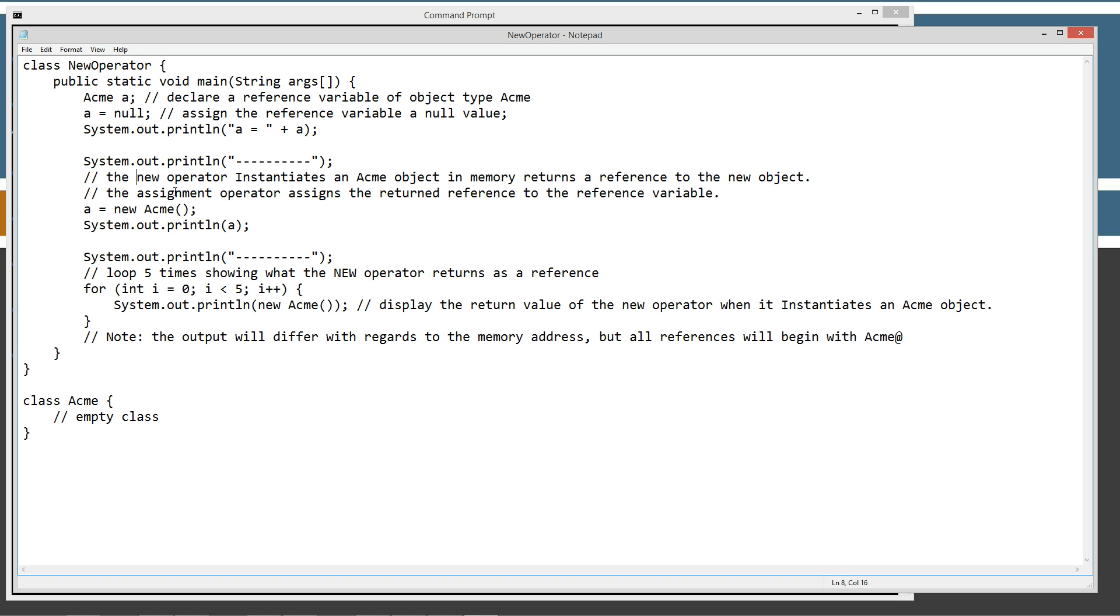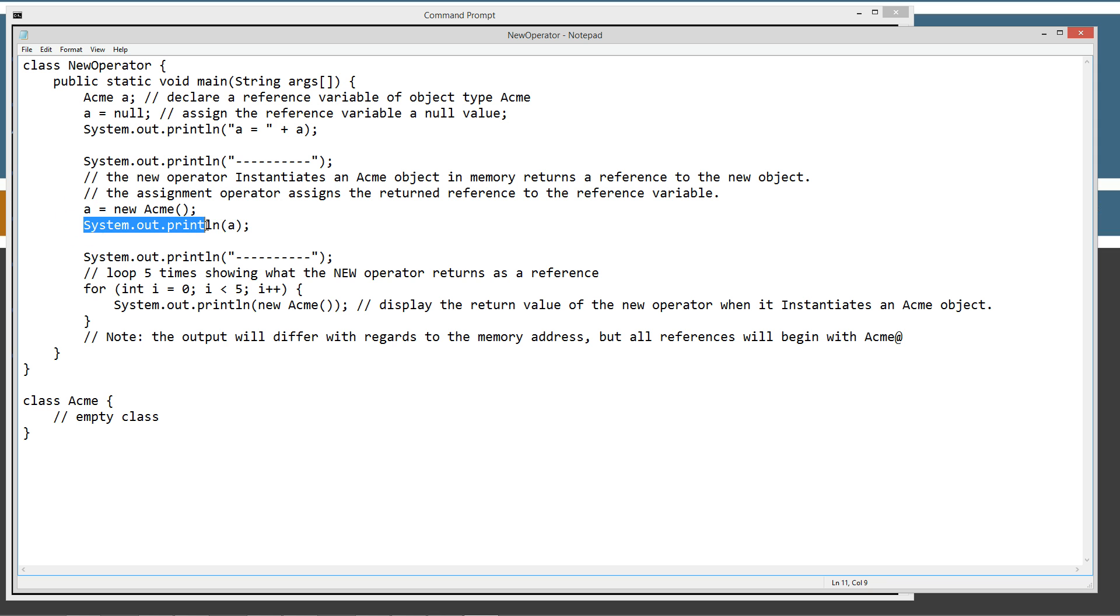The assignment operator assigns the returned reference to the reference variable. So this little section right here, new, new is actually going to return a reference. And then the assignment operator equals is going to assign that reference equal to a. And then we'll go ahead and print out a to the console there, the value of that. And a will basically print out the value of the reference that the new object returns.